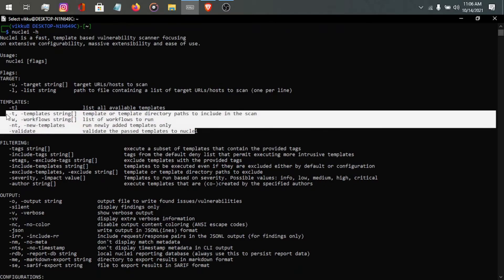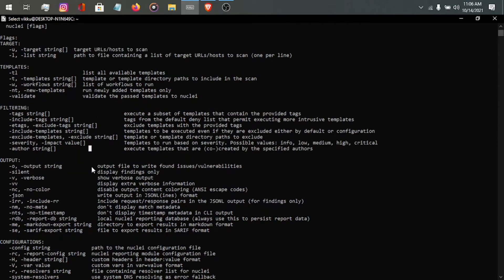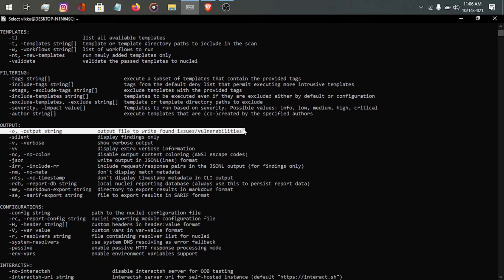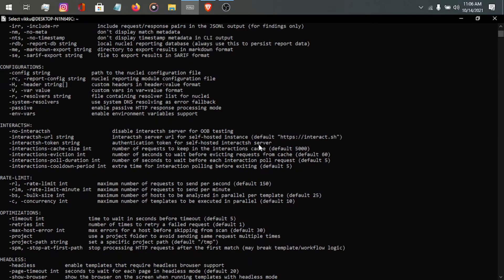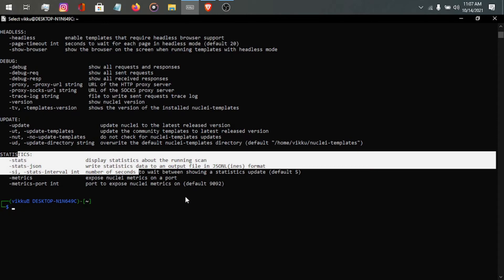There are some other commands you can learn by yourself. Project Discovery has its own documentation page where they explain the use of all these commands — I will provide that link in the description. You can also use tags and other options. If you want a text file output of the results, you can use -o and give the path to your output file.